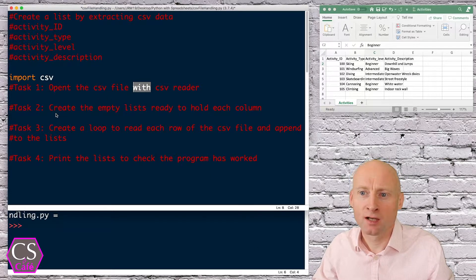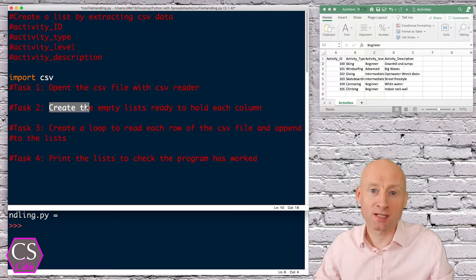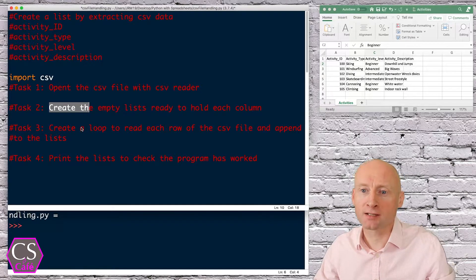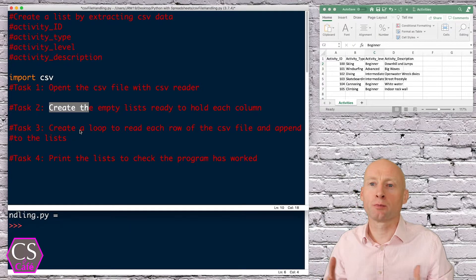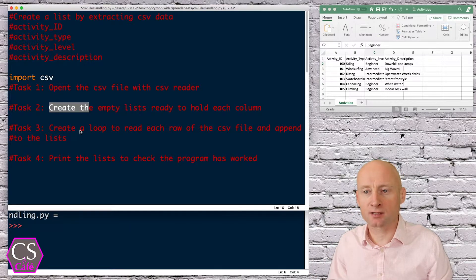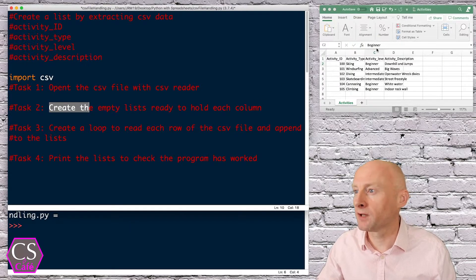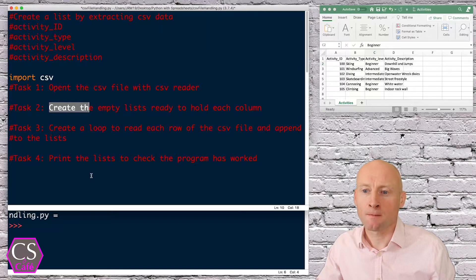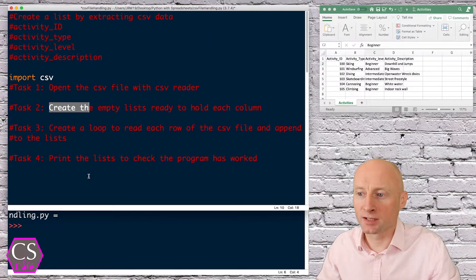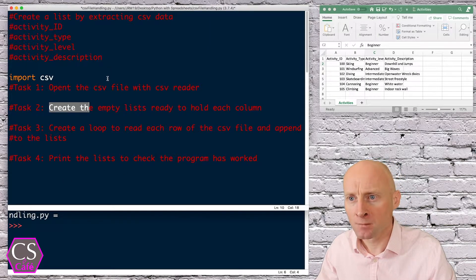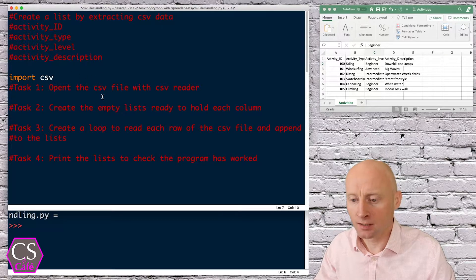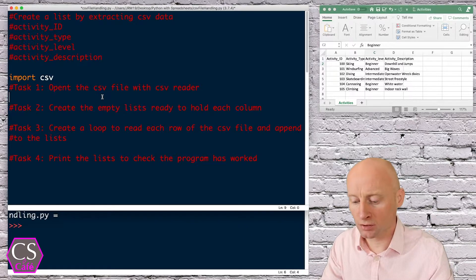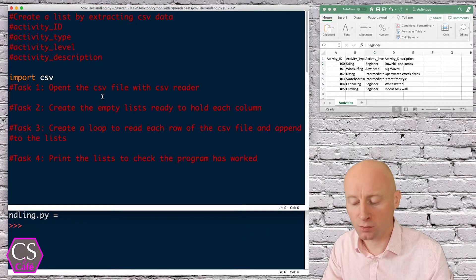Then we will create some empty lists ready to populate, then we will create a loop to populate the lists looping through each of the values within the CSV sheet, and then we'll print the list to check the program has worked. Firstly we need to import the CSV library.